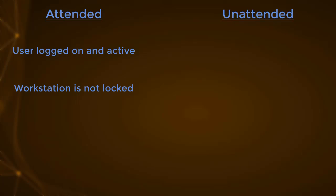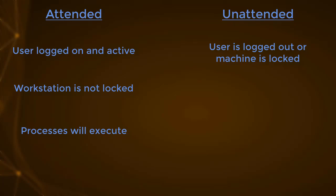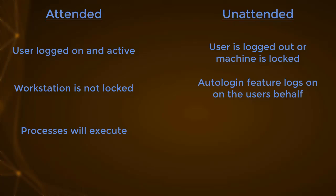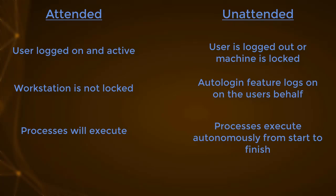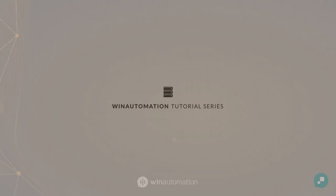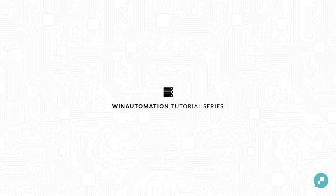In summary, a process can be executed in attended and or unattended mode. In the first case, the user is logged on, the workstation is not locked, and the process starts. In the second case, the user is either logged out or the machine is in a locked state and without the user's presence. And the auto login logs in or unlocks the workstation to execute the process.